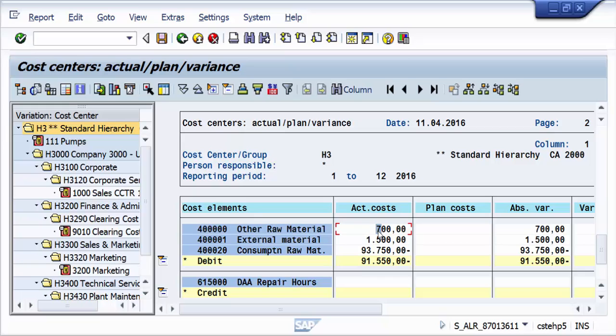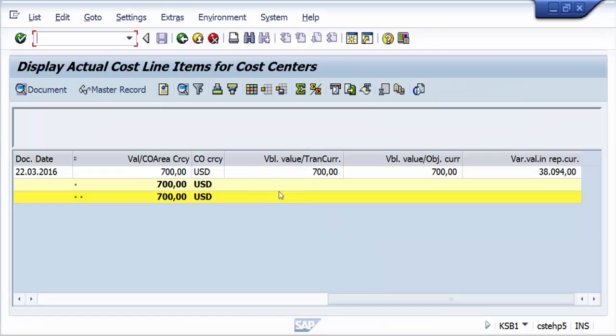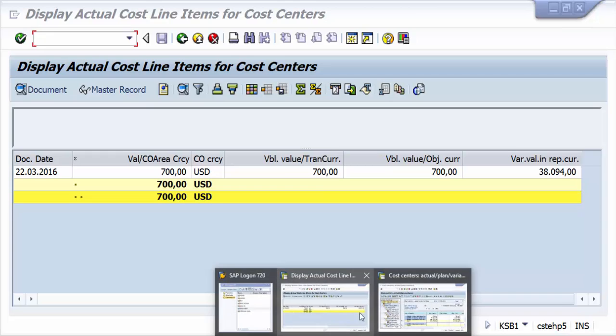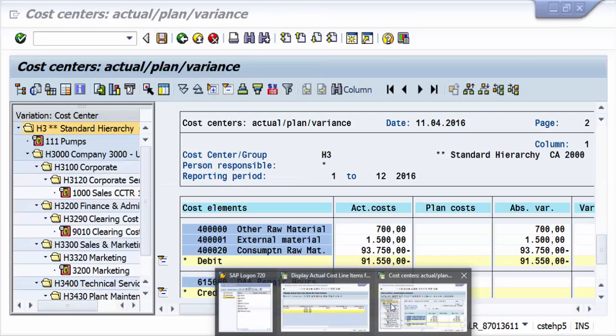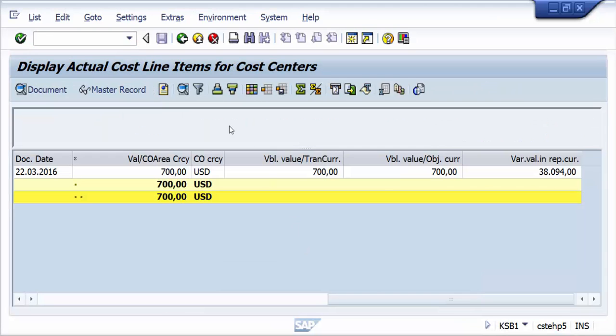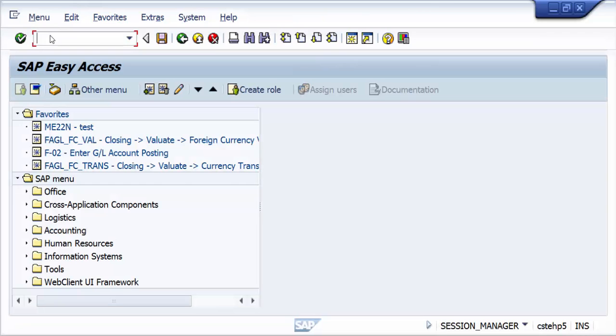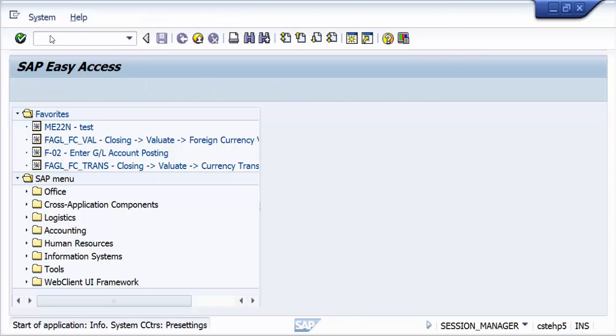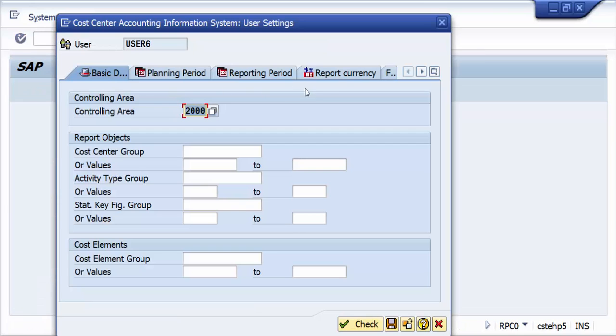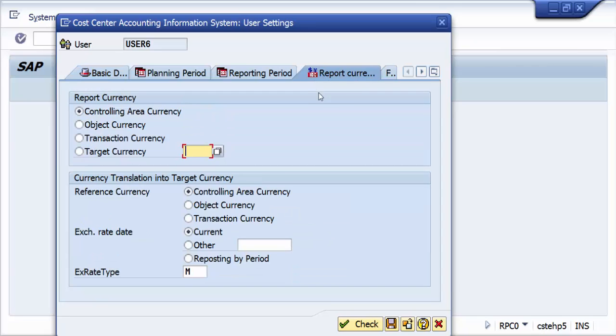System gives you the ability to report in any currency, no matter in which currency it is posted, based on the user settings which are there in the transaction code which we were looking at earlier. Let us one more time open the transaction code. The transaction code is RPC0, where you are looking at this reporting currency.